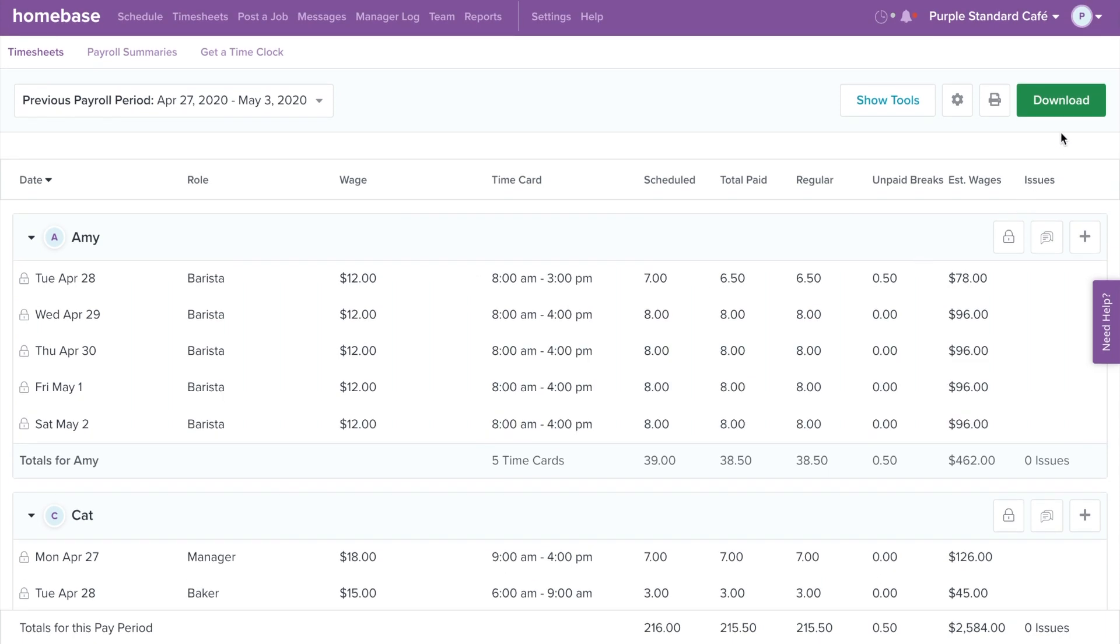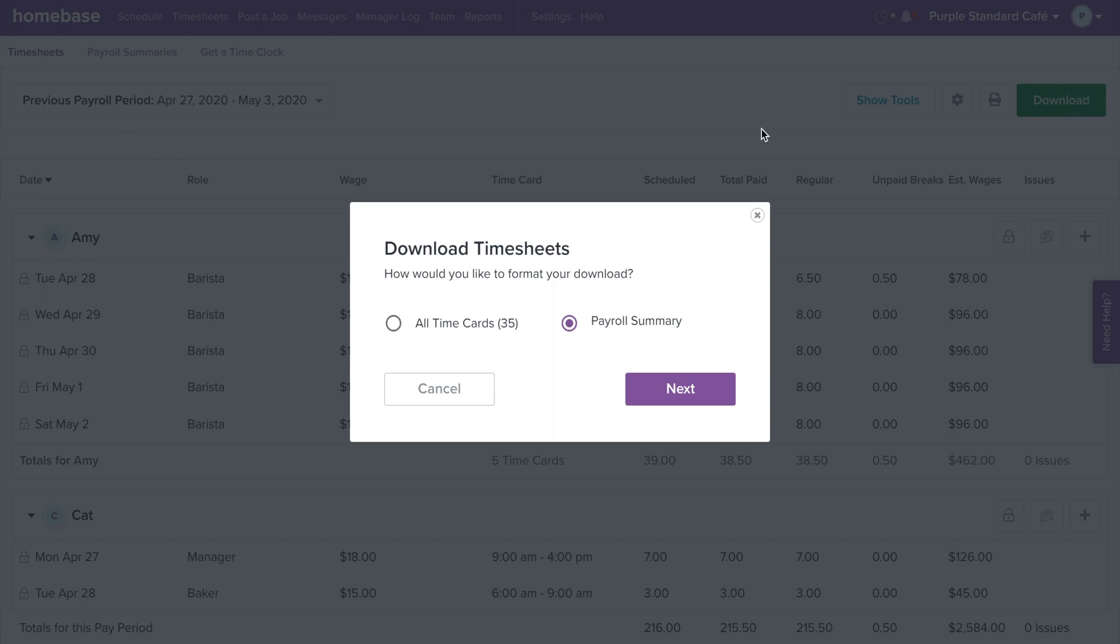Once you're done reviewing, click Download in the upper right corner of the page. Choose All Time Cards or Payroll Summary.